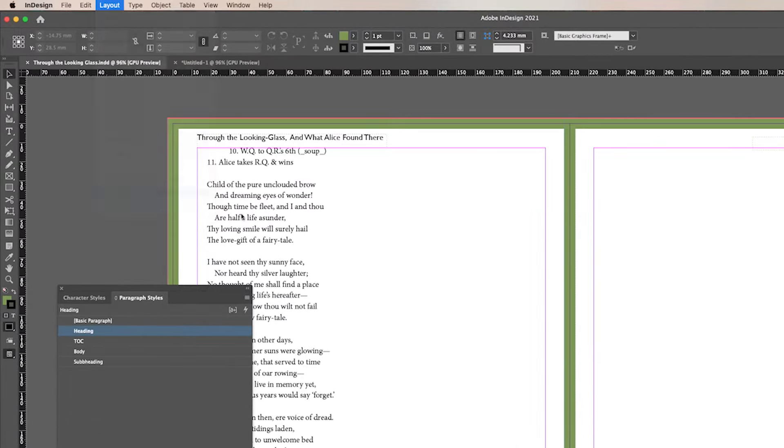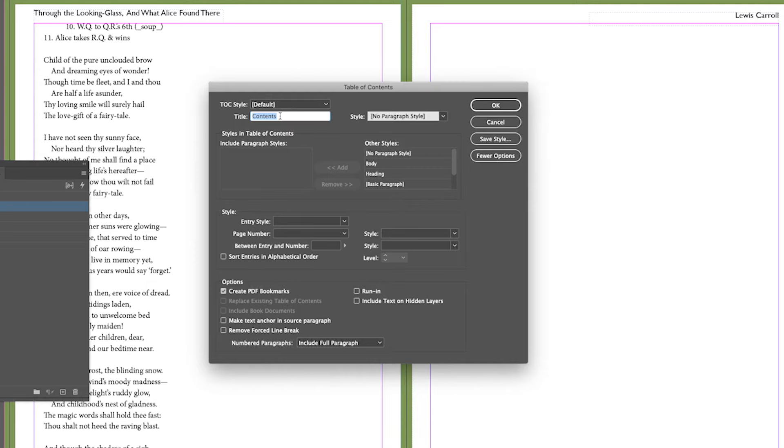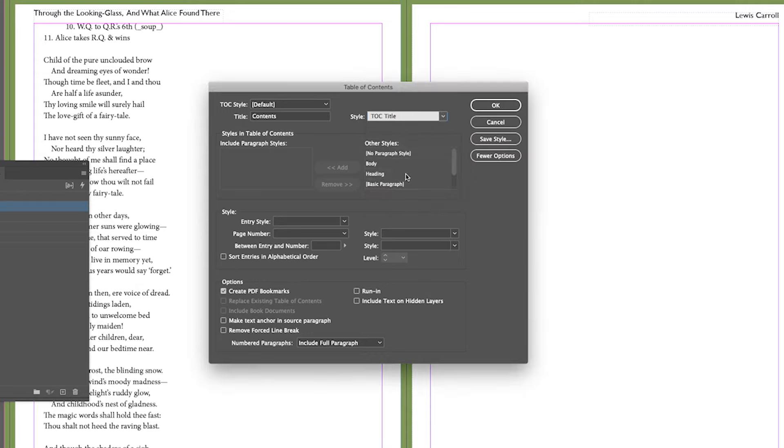Title is fine. I haven't got a style for it but I could do. Well I could put it on a TOC style, it'll do it for me automatically.